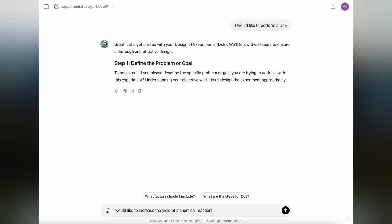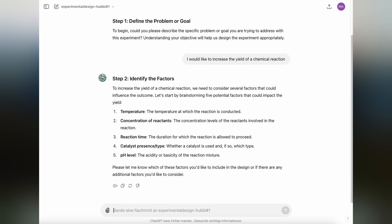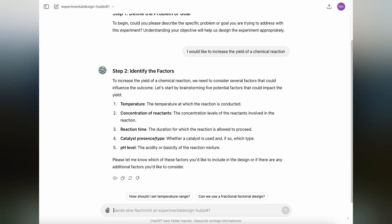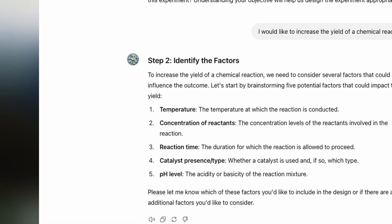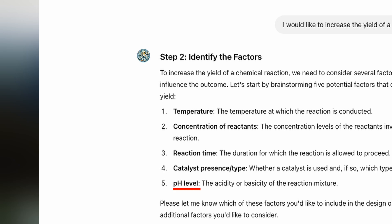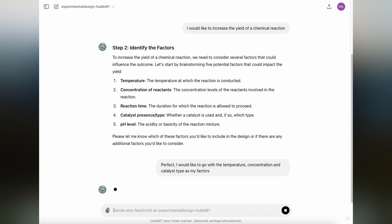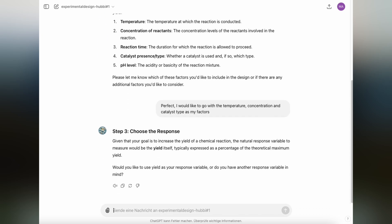After defining the problem statement, we would like to identify the factors. ChatGPT is already suggesting five factors that could potentially affect the yield of a chemical reaction: the temperature at which the reaction is conducted, the concentration of reactants, the reaction time for how long the reaction is allowed to proceed, the catalyst type, and the pH level. To keep it simple, however, we're going to go with the temperature, the catalyst type and the concentration only.